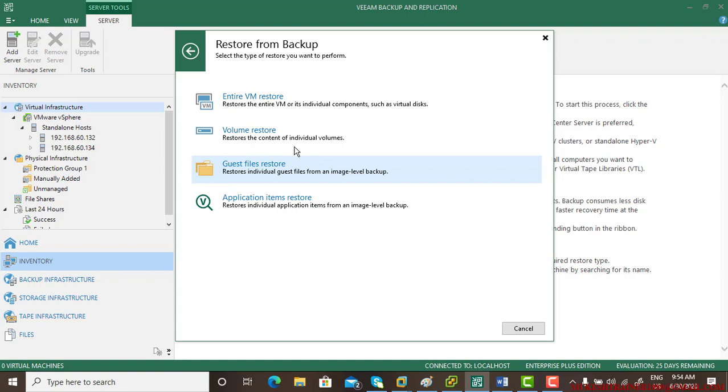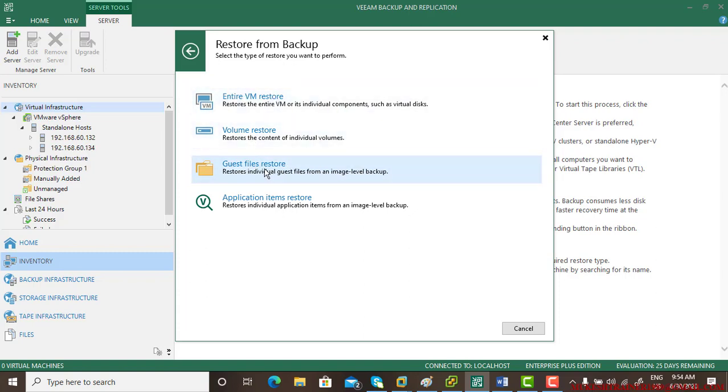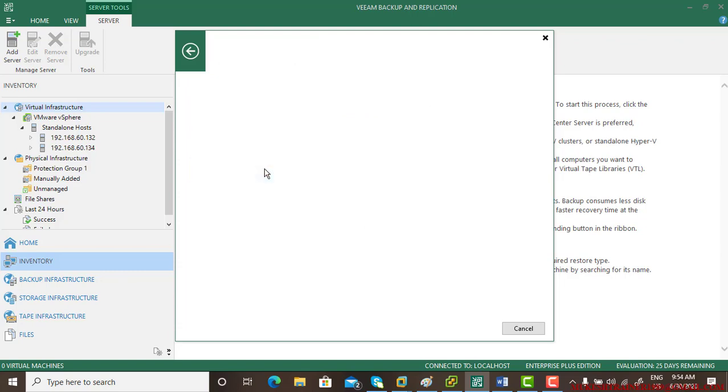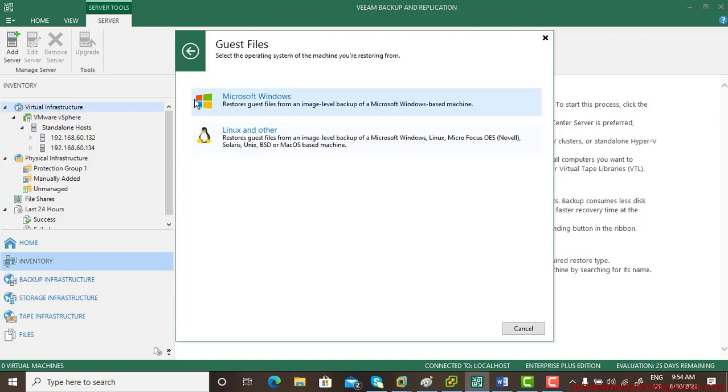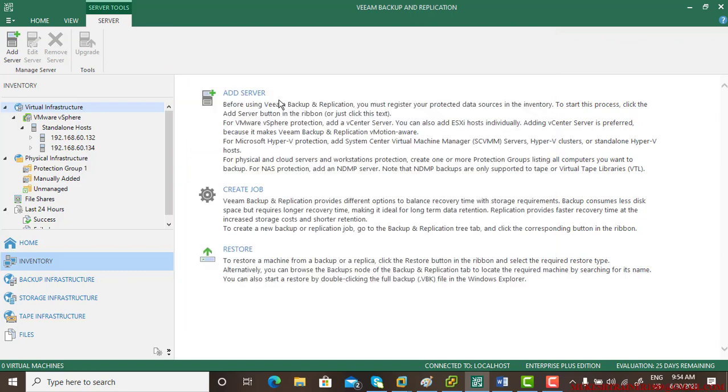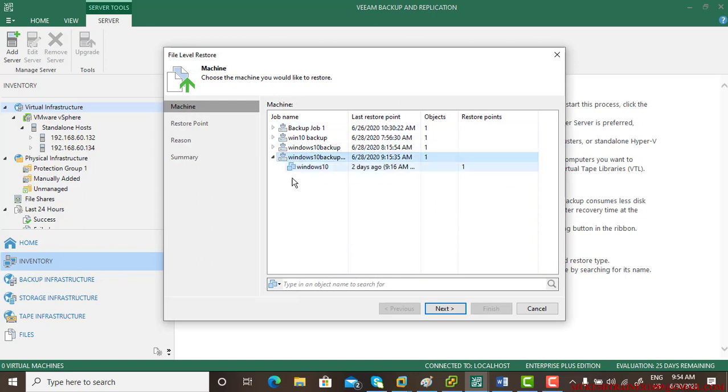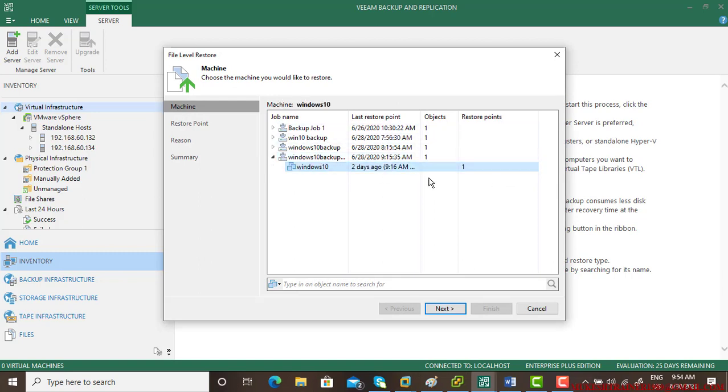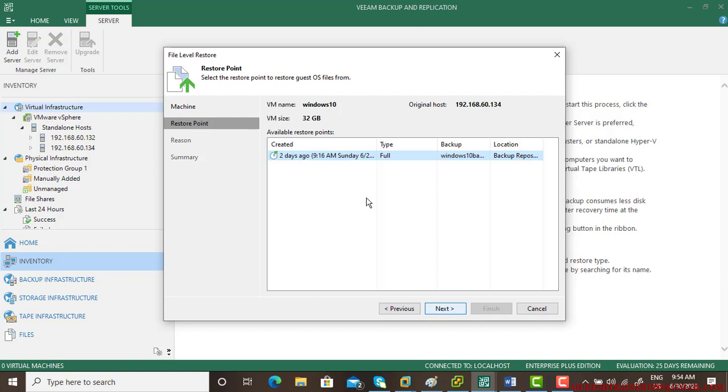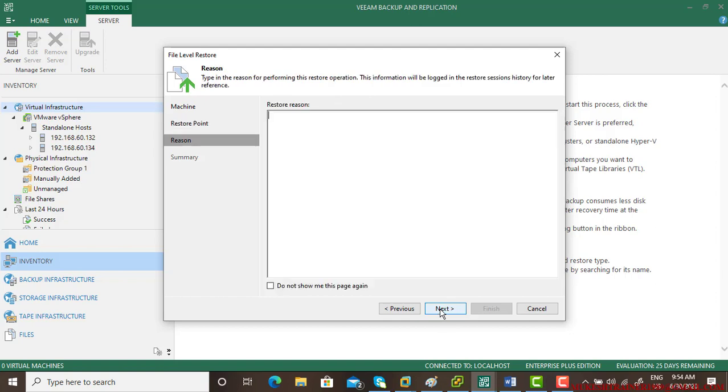The first option is entire virtual machine restore, then volume restore, and the third is guest file restore. The files are from a Windows platform, and the backup was taken about two days back. Go next and give a restore reason.